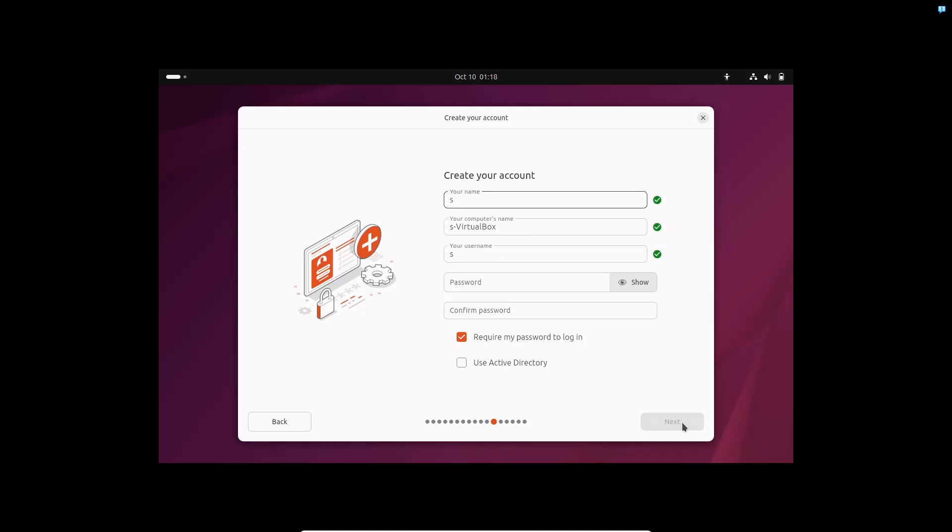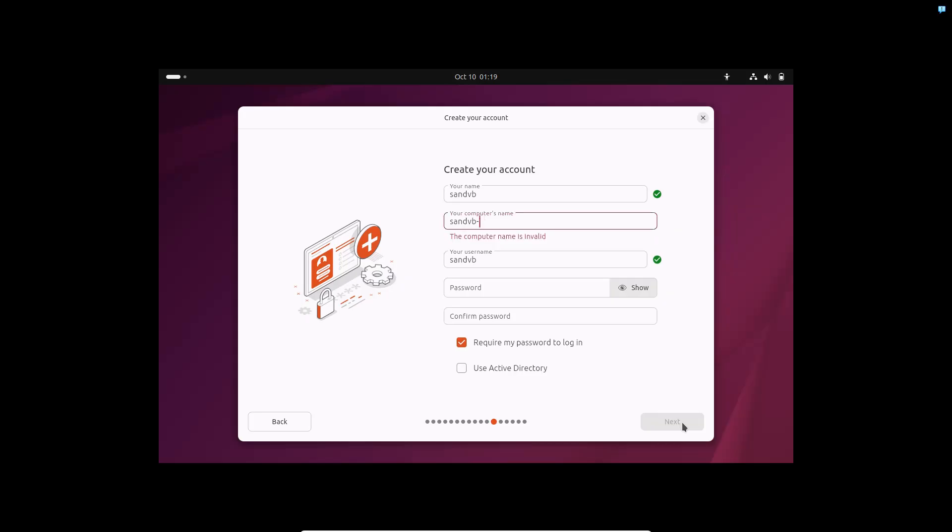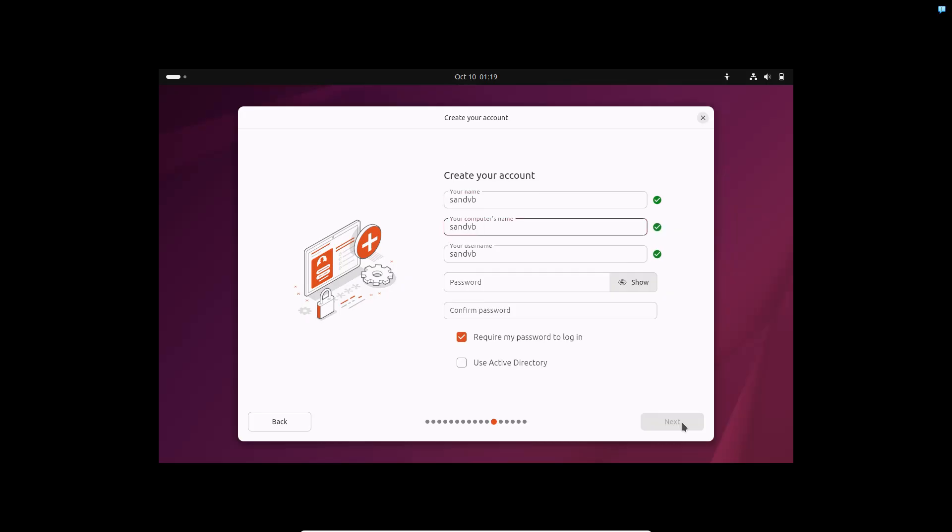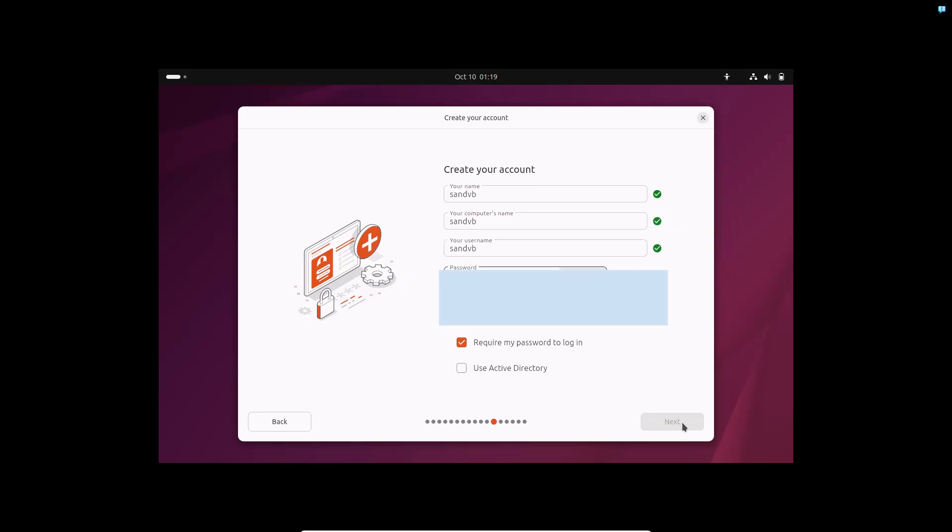Now you have to create your user account that you are going to use for logging into the system. I am making the computer name shorter so that it does not occupy much space in my terminal.